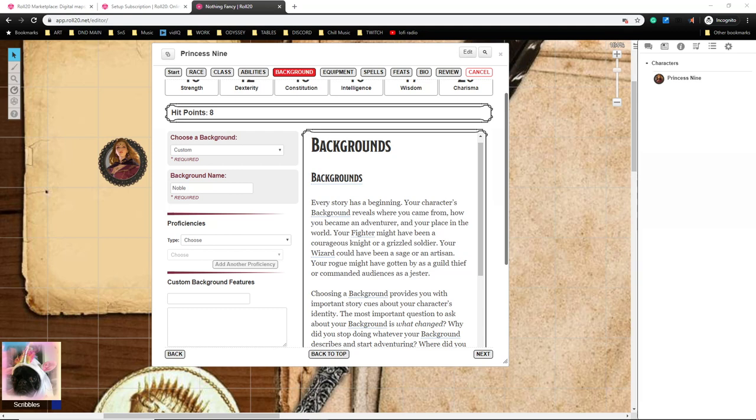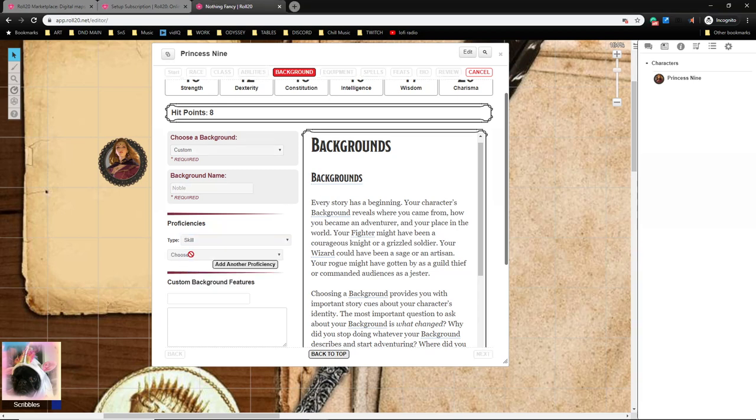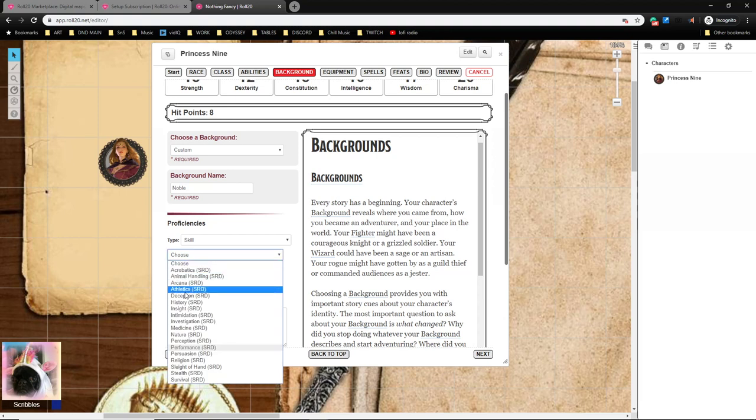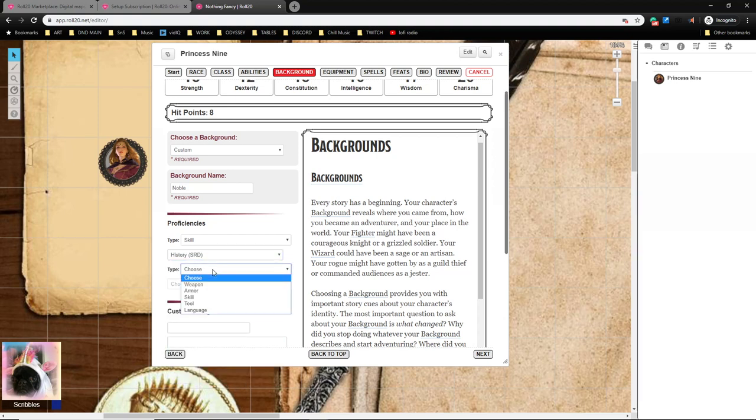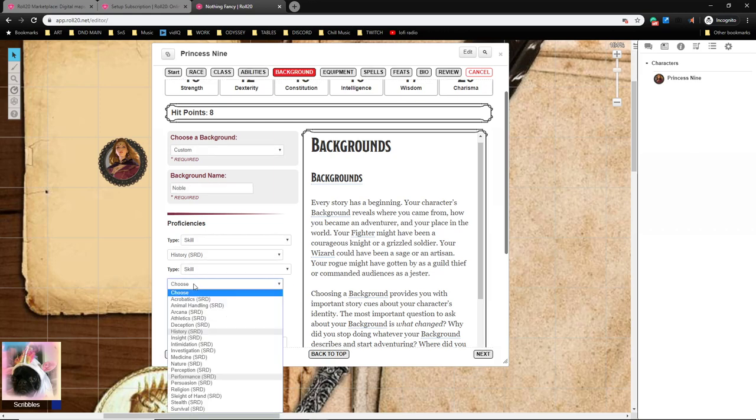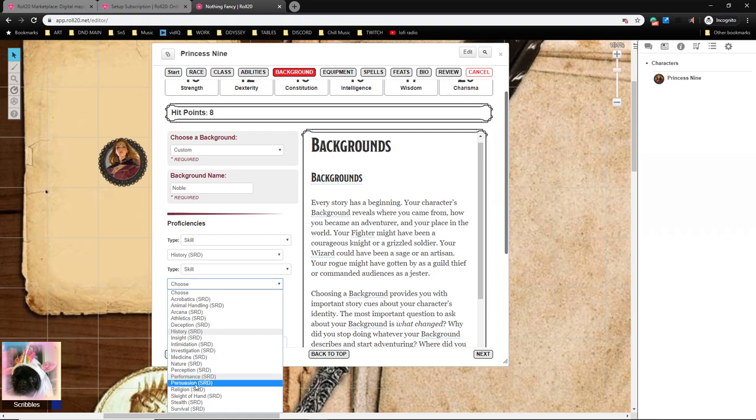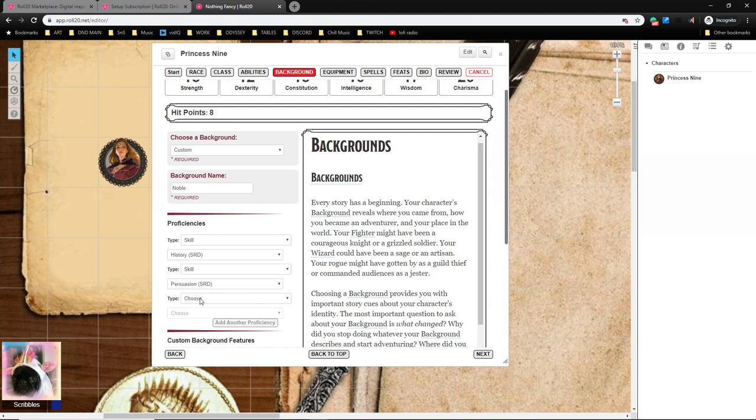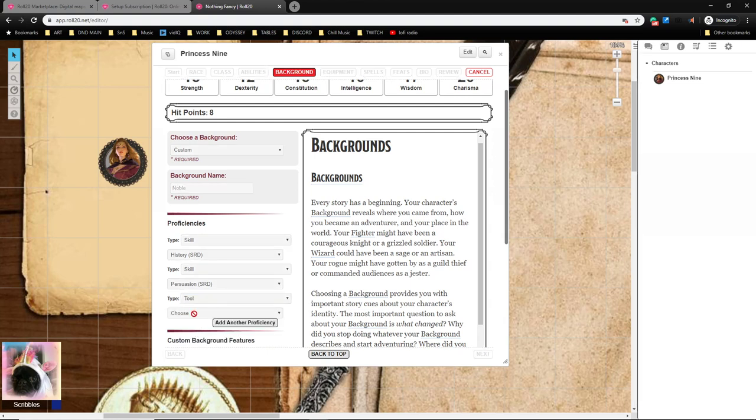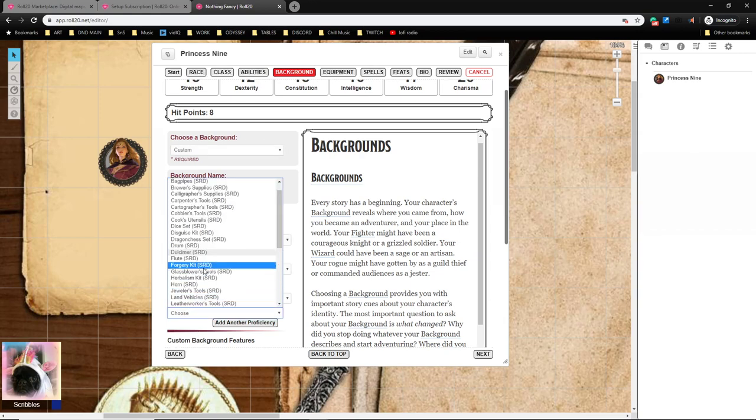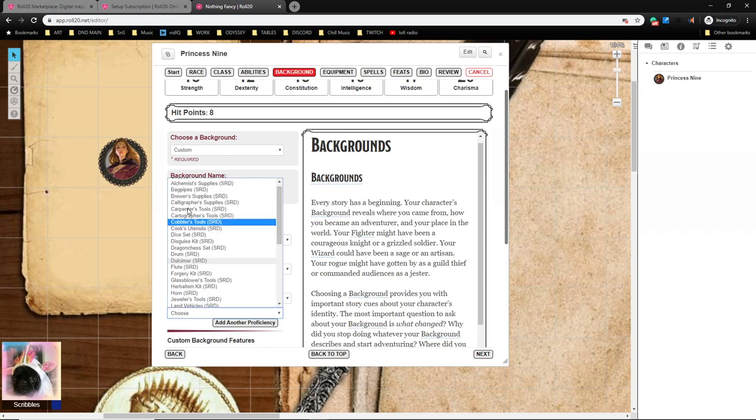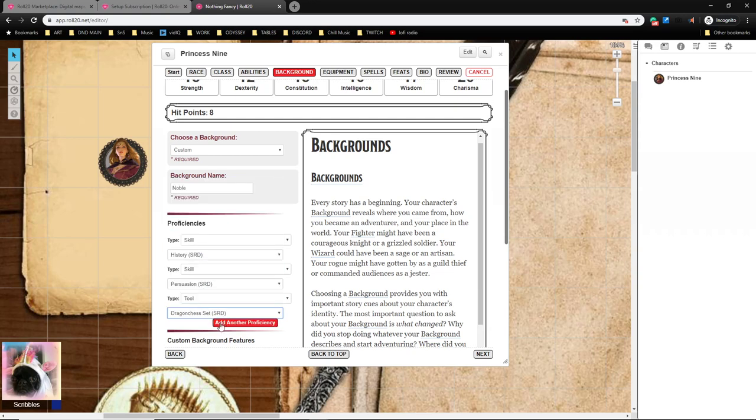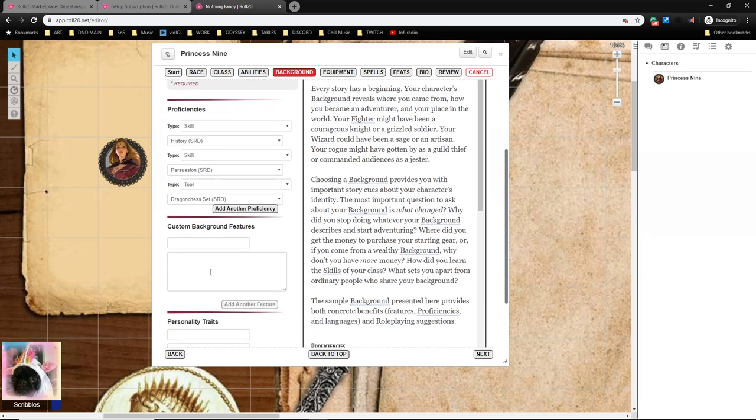Let's see, the Noble background provides you with the following bonuses: History and Persuasion. So again I would go to Skill, I would go to History. You might see as you're doing this the screen kind of darkens for a second, everything kind of gets dark. It's just thinking, it's just the computer thinking. Let's see, Persuasion. There we go. They also get tool proficiency, which is a Gaming Set, so we'll just go to Dragon Chess.